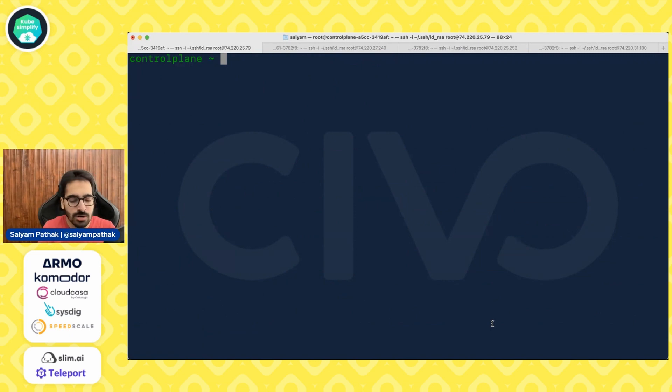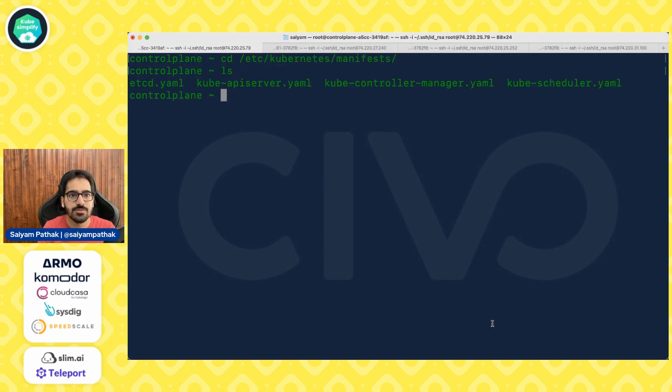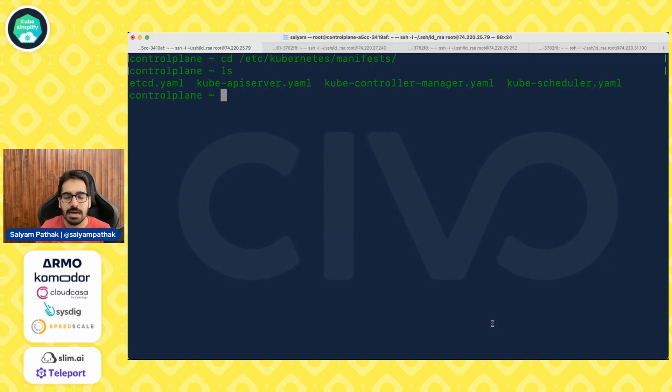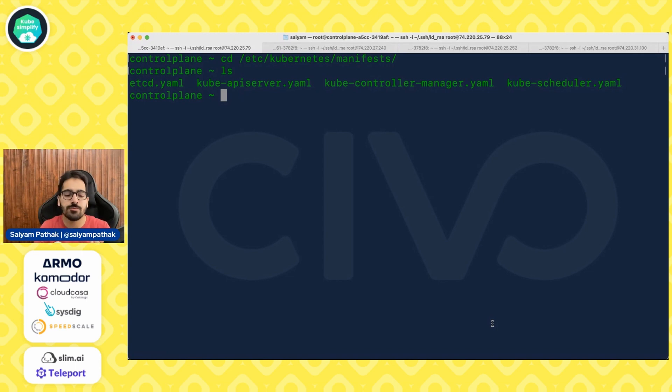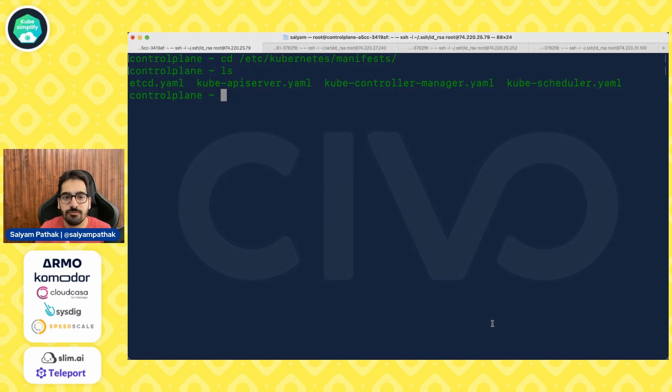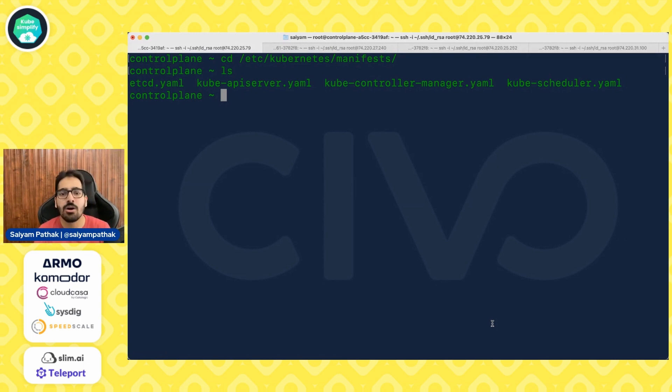If you want to know where the static manifests are aligned it is in cd slash etc Kubernetes manifests. So if you go here you will be having etcd yaml, kube API server yaml, controller manager yaml and kube scheduler yaml. So if you have to make any changes if you have to enable audit logging if you have to do admission controller stuff so you have to make changes to the files present in this repository and then it will automatically restart your kube API server or controller manager and then all the things will start kicking in.